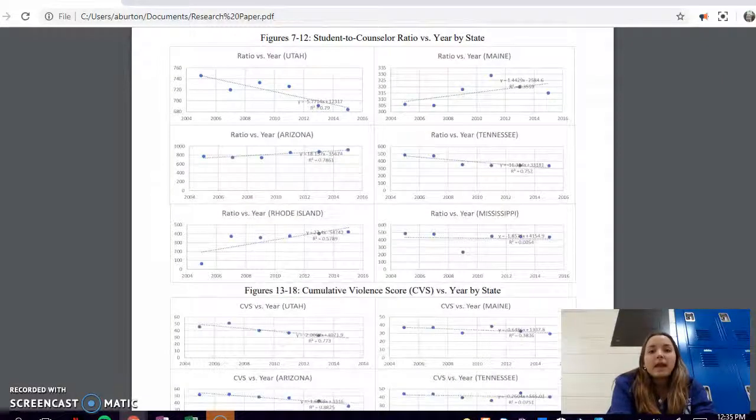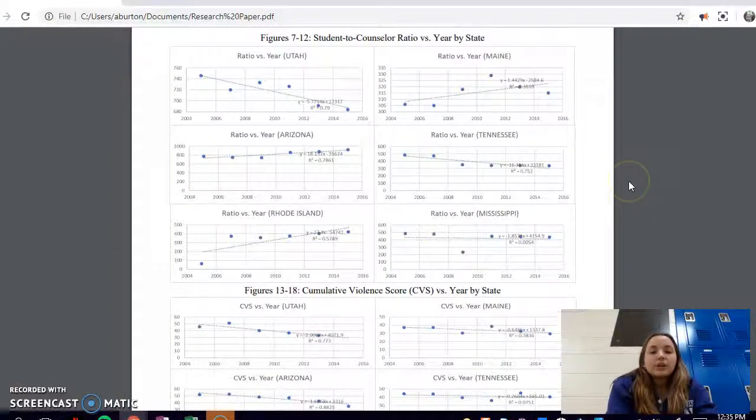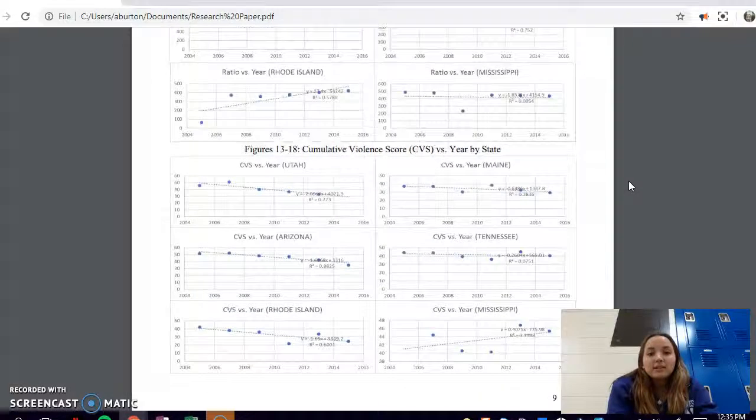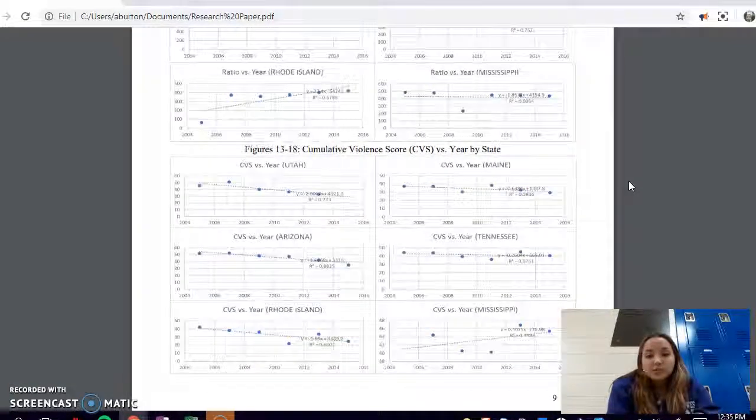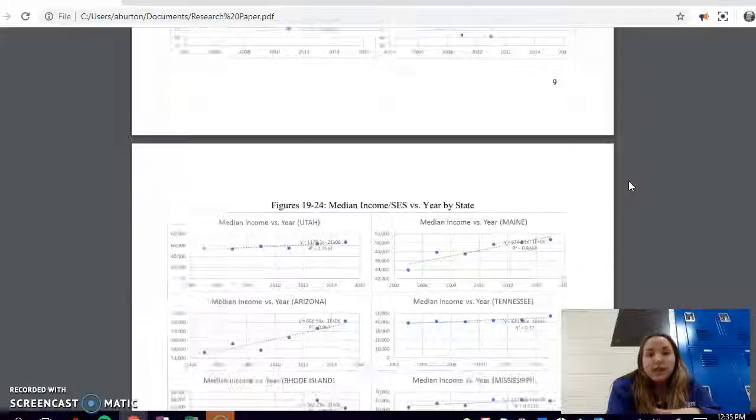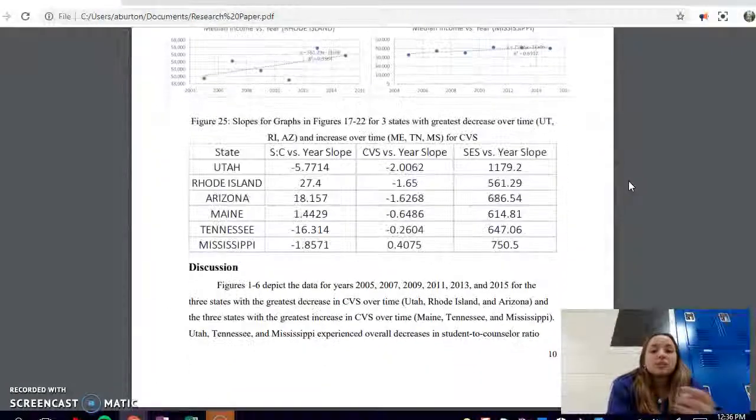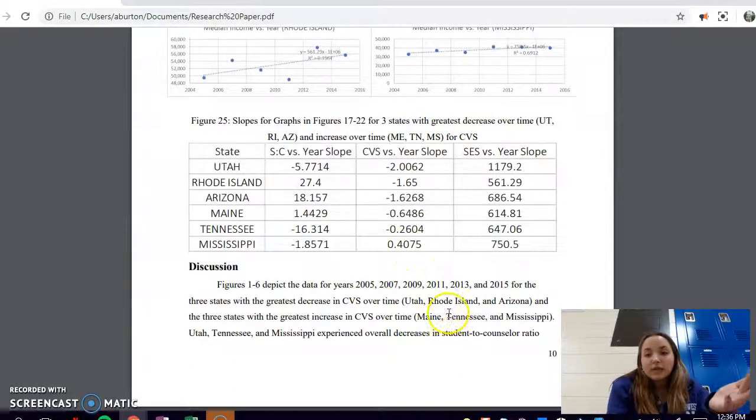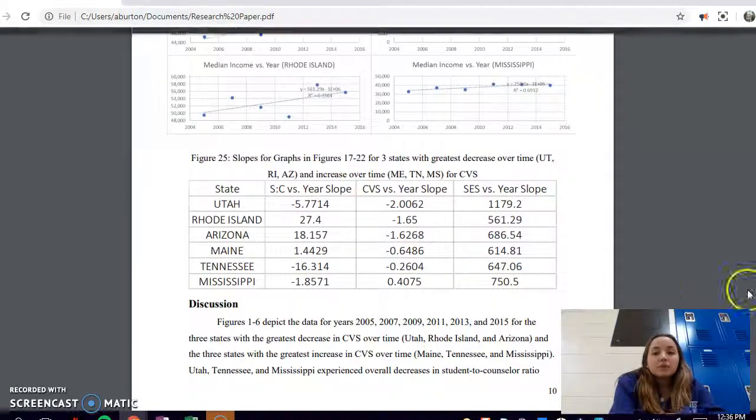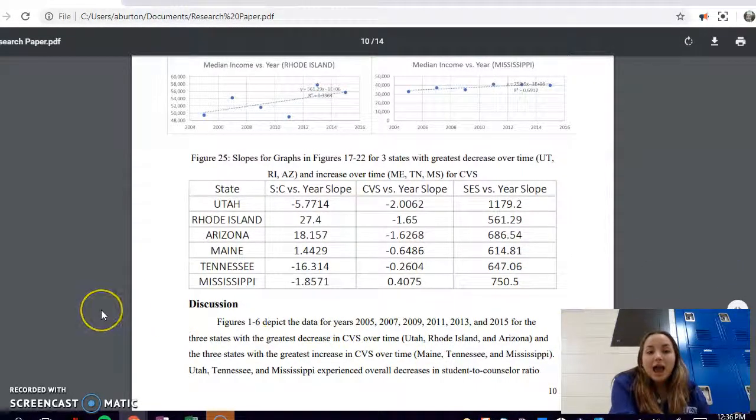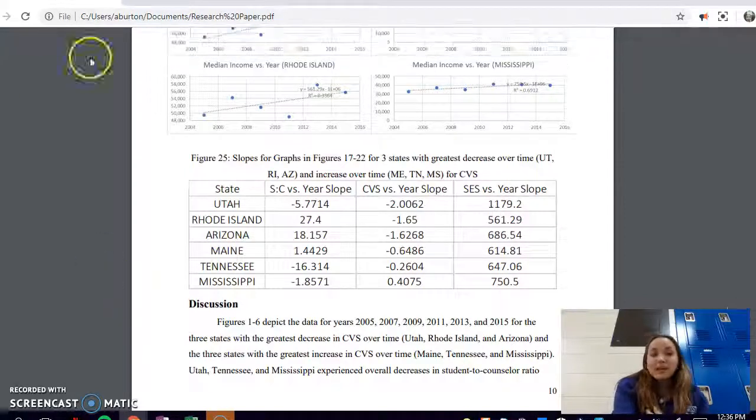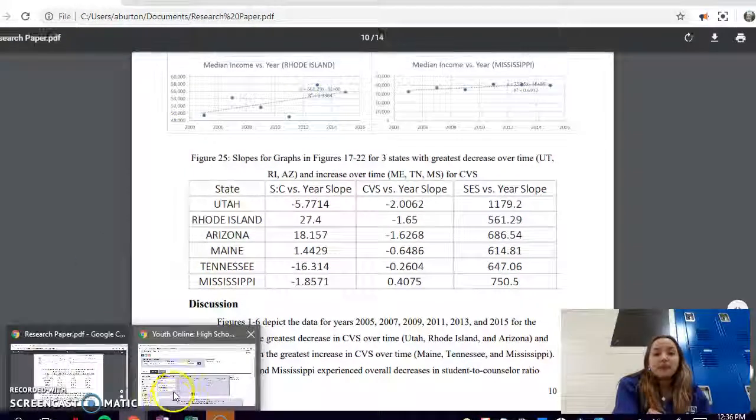Then I created these scatter plots of all of my variables over time, so I really wanted to look at it over time. I just recorded the slopes and then I compared the slopes to get my data. So yeah, that's just how I was able to use the YRBS in my project.